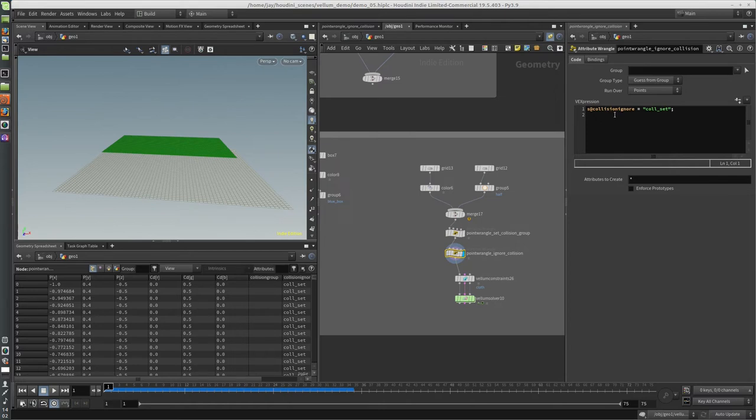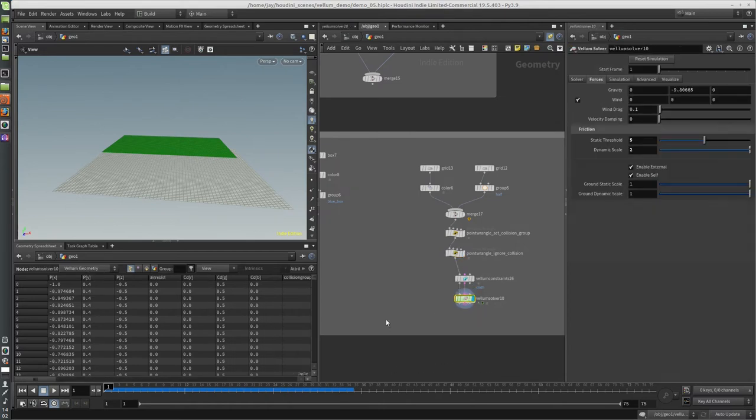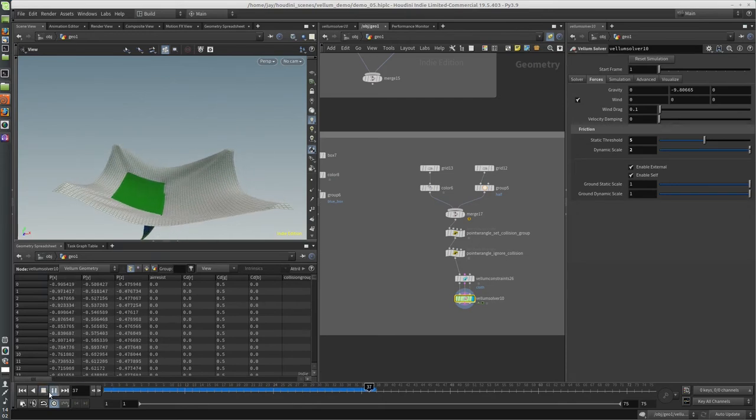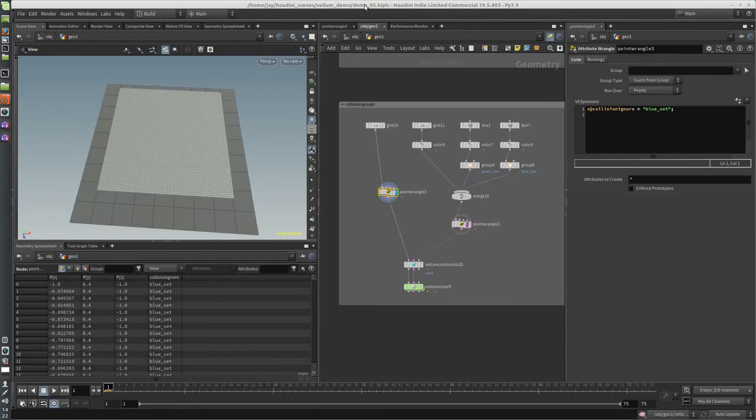And then I set a collision_ignore for that collision_set, and now when I sim it, it'll fall right through. I almost forgot to mention, this collision_ignore attribute is also per point.